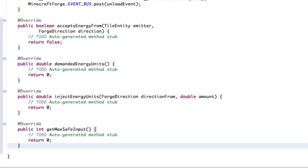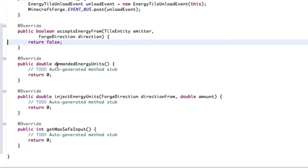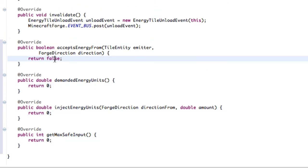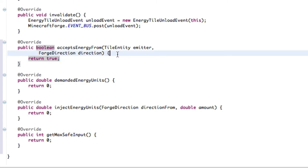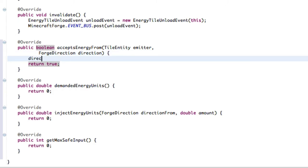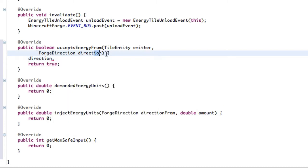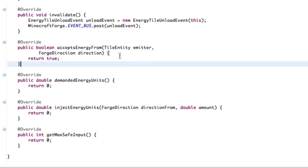First of all, let's start at the top. Accepts energy from the emitter, this will be the tile entity that has the energy that's giving it to us, and the forged direction. Let's get rid of these auto-generated stuff. For our machine, we want it to be able to accept energy from any side. So we're just going to do return true. If it's the thing that both imports and exports energy, then you want to have the direction that it's coming from on the side that you want it to be. I'll be doing a tutorial on this to elaborate more. But as of right now, we're doing a machine, so it can accept it from any side.